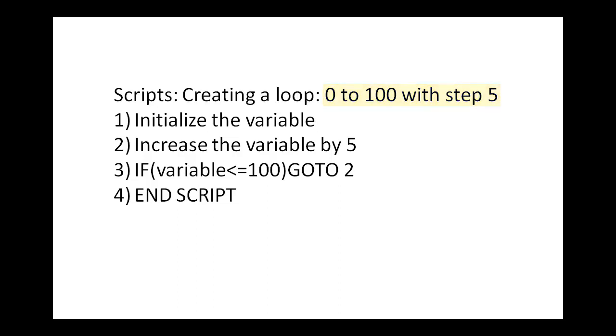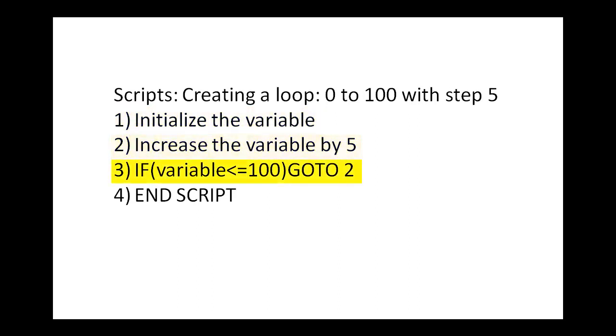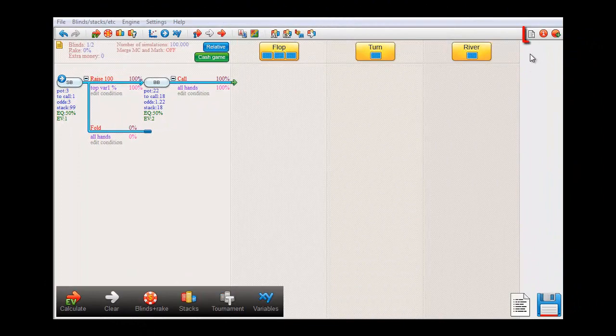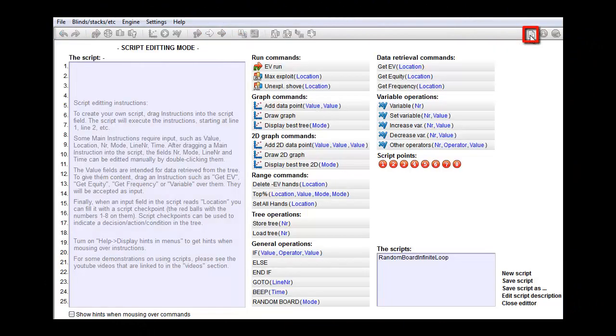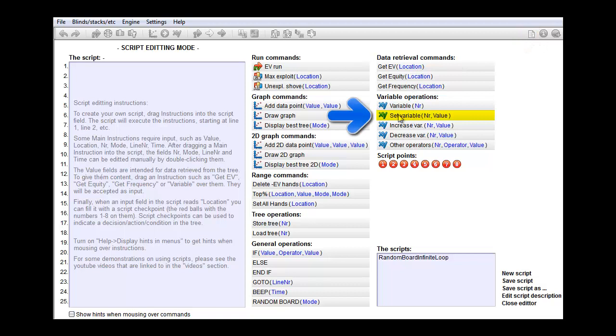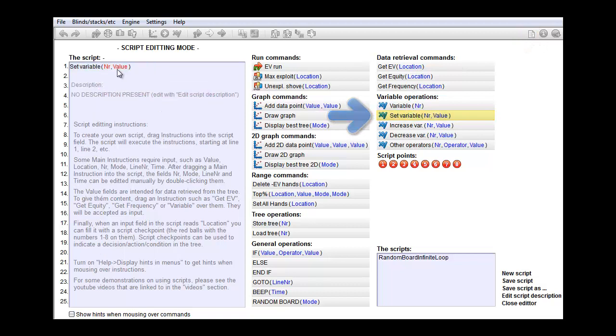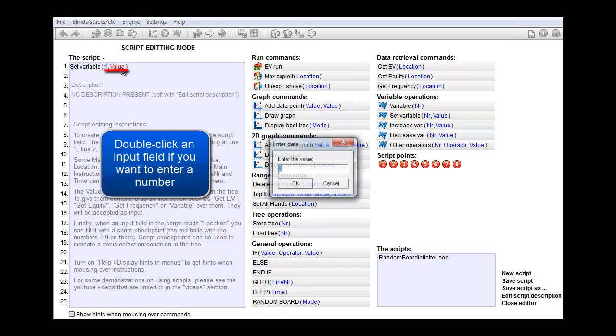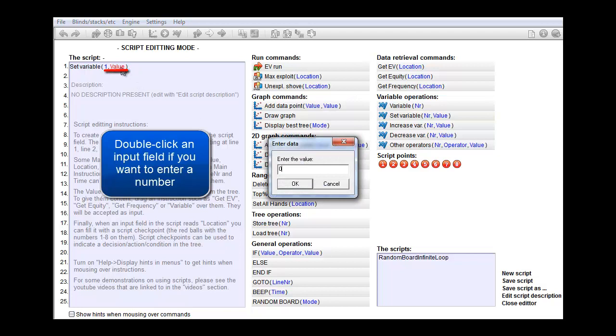First we would need to initialize the variable at 0. Then we'd increase its value by 5. And then as long as it's 100 or below we go back to line 2. So let's see how this would look in a script. Let's go into the script editing field. To set the value for a variable we use this command. I'll just drag it into the field. And we'll need to set variable number 1 at 0.